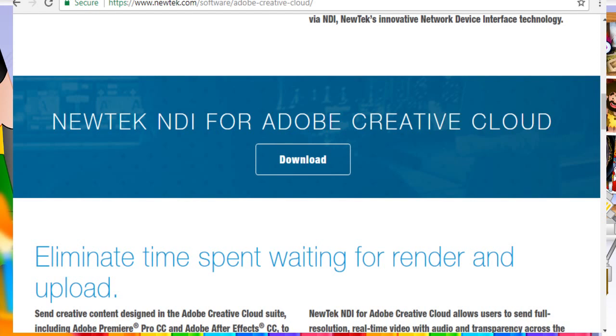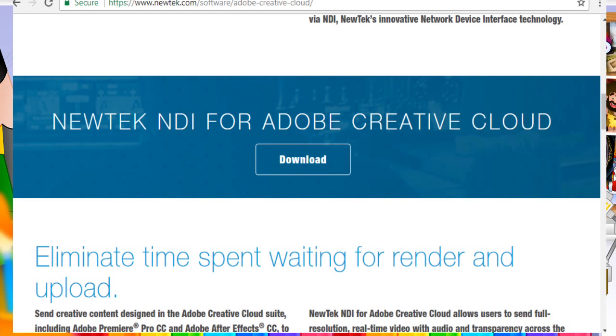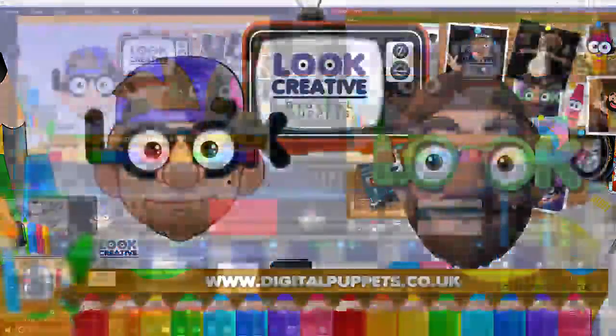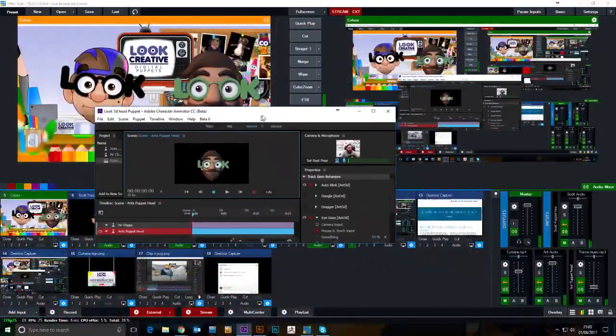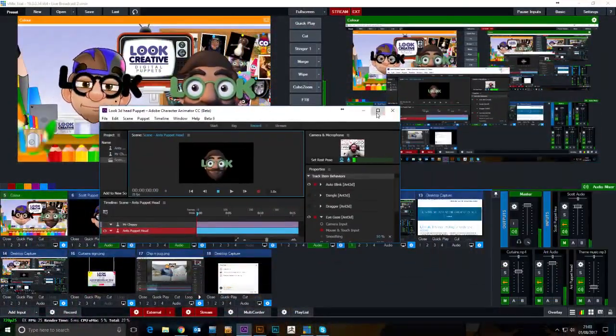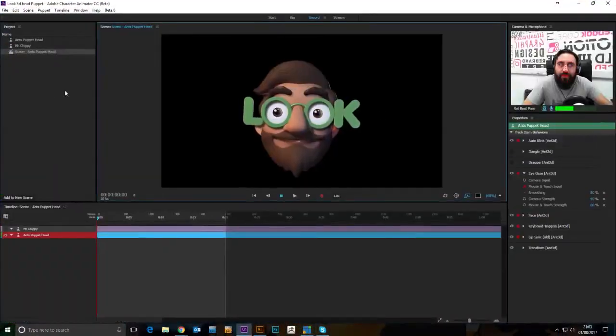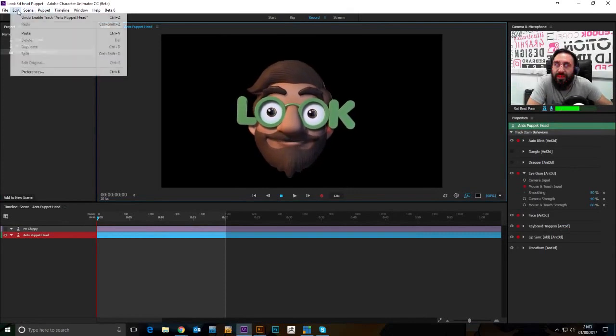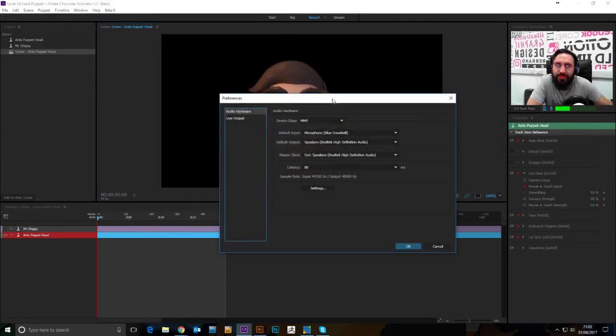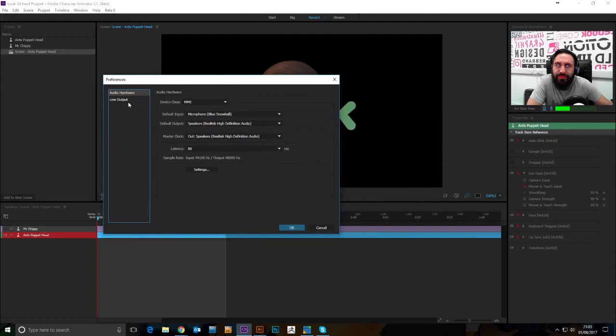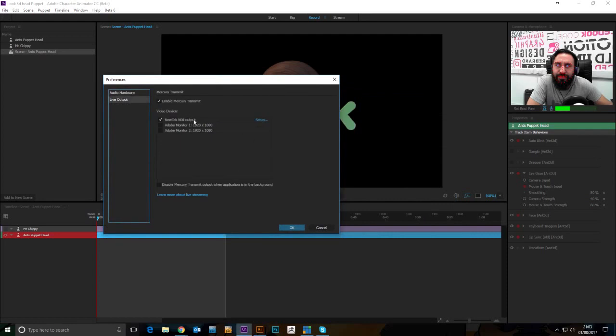And if you've done it correctly, you will see this. Okay, let's get up. Alright, there we go. So, in Preferences, if you go to Live Output, if it's installed correctly, you will have NewTek NDI Output.